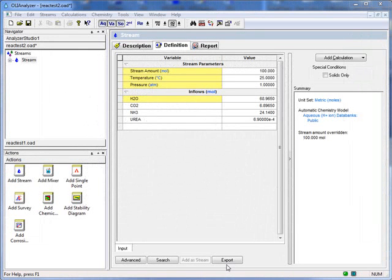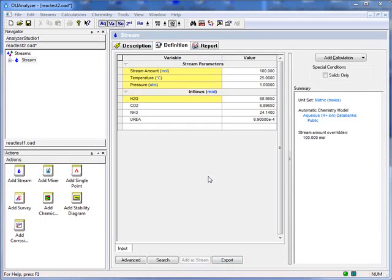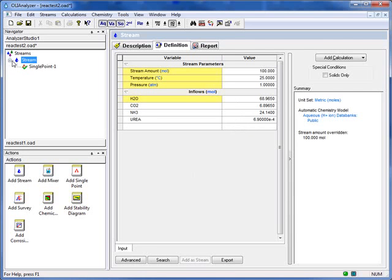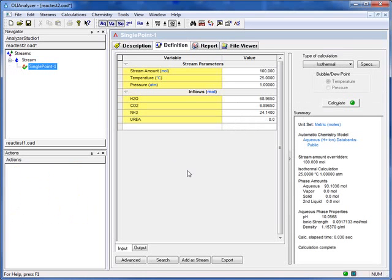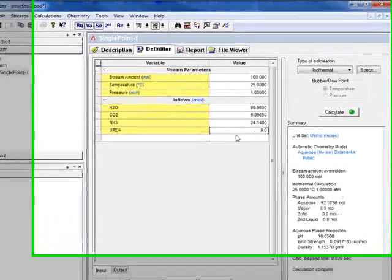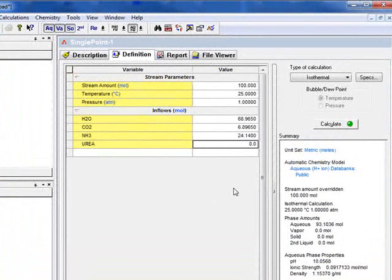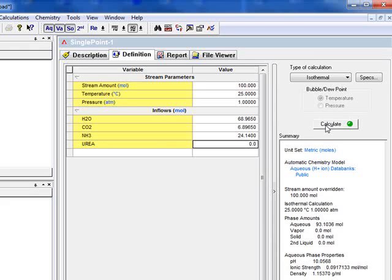We've started OLI Studio version 9, the first version where reaction kinetics are available. We've created a standard stream here: 25 degrees, one atmosphere, 100 moles total. That makes our compositions here essentially mole percent. We've just added a single point isothermal calculation. We've zeroed out our urea here to show you that this particular case has no reaction kinetics. So we'll go ahead and press calculate.